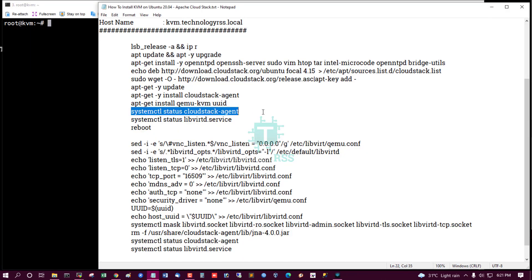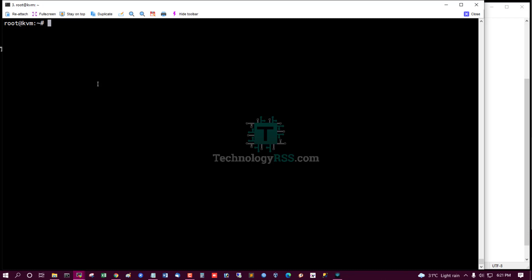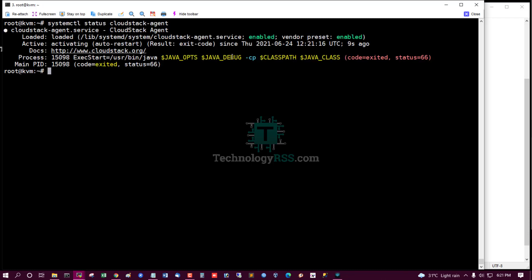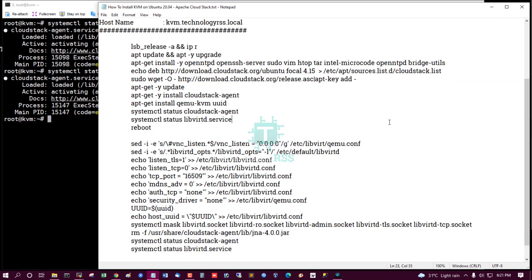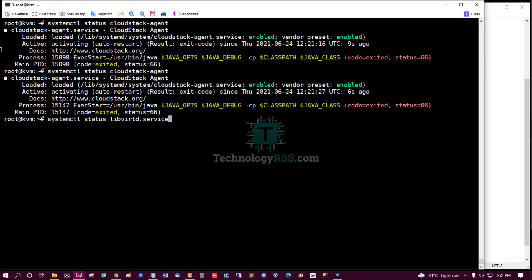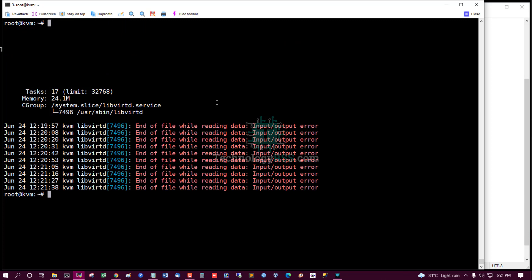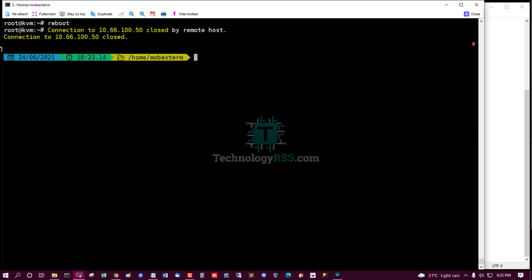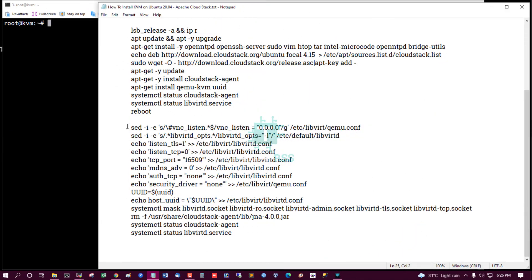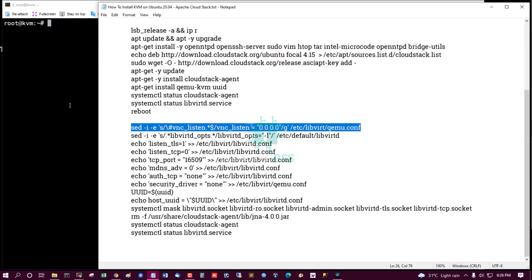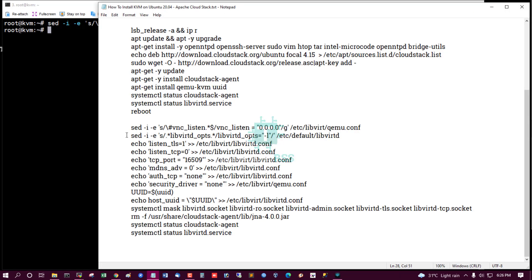Check the status of the CloudStack agent service — it has not started properly. Then check the libvirt service. The libvirt service status is active. Now reboot this server and then configure some config files.